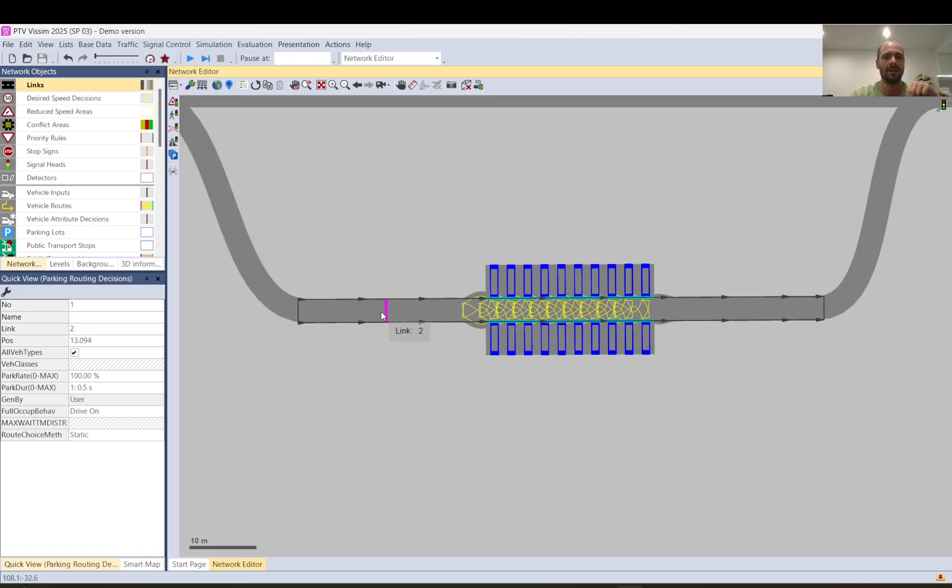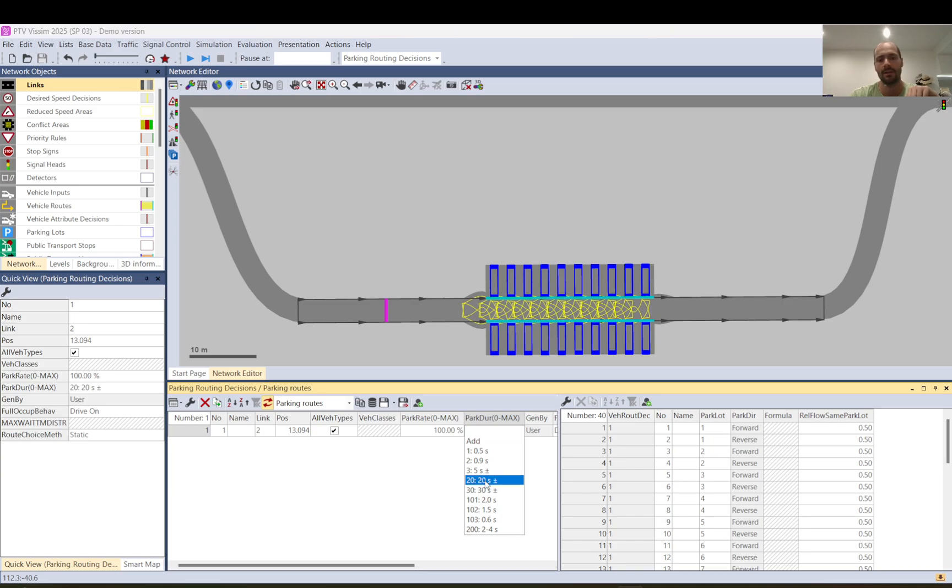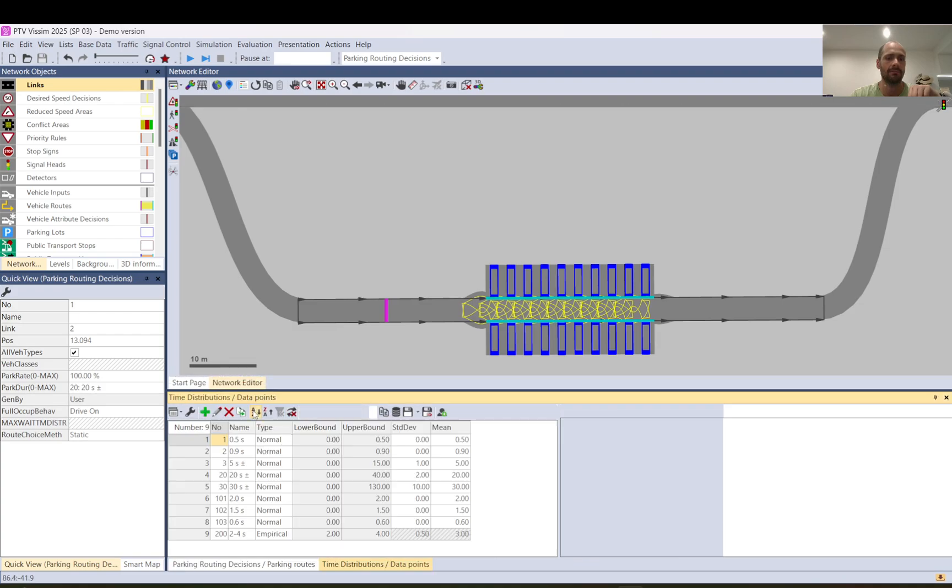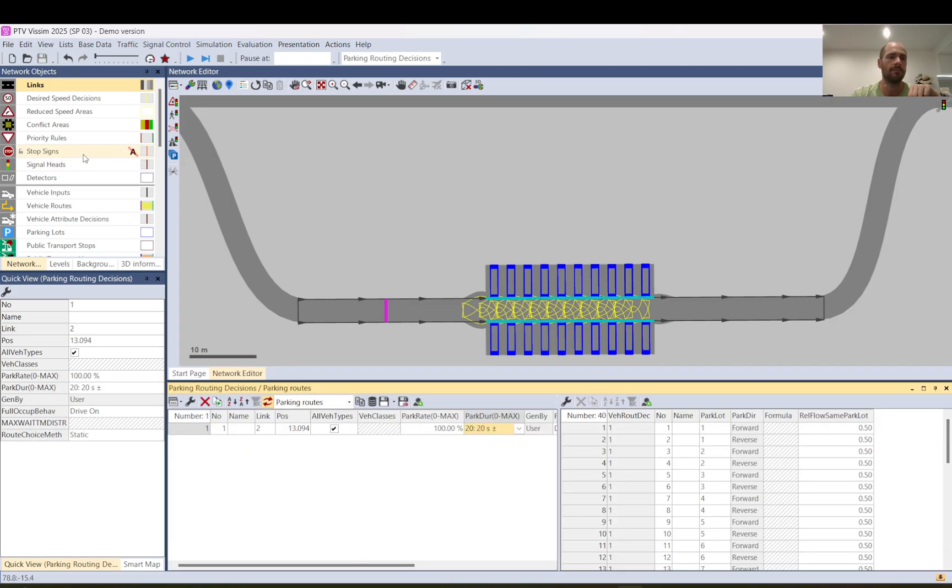Now I double click on the parking routing decision and here you can change the parking duration to like 20 seconds. These are time distributions here so if you go to base data distributions and time then here you can add or modify the time distributions you want to use. So let's do now the gate.